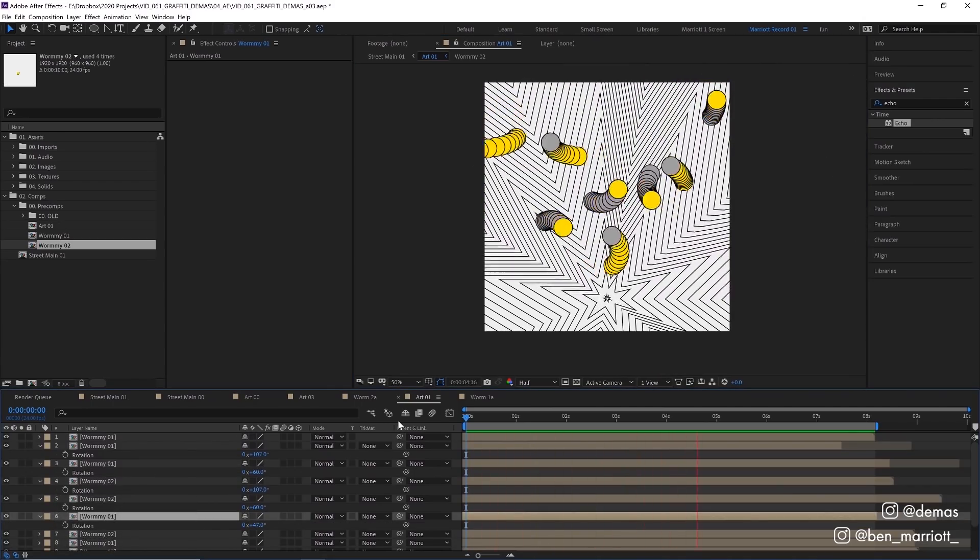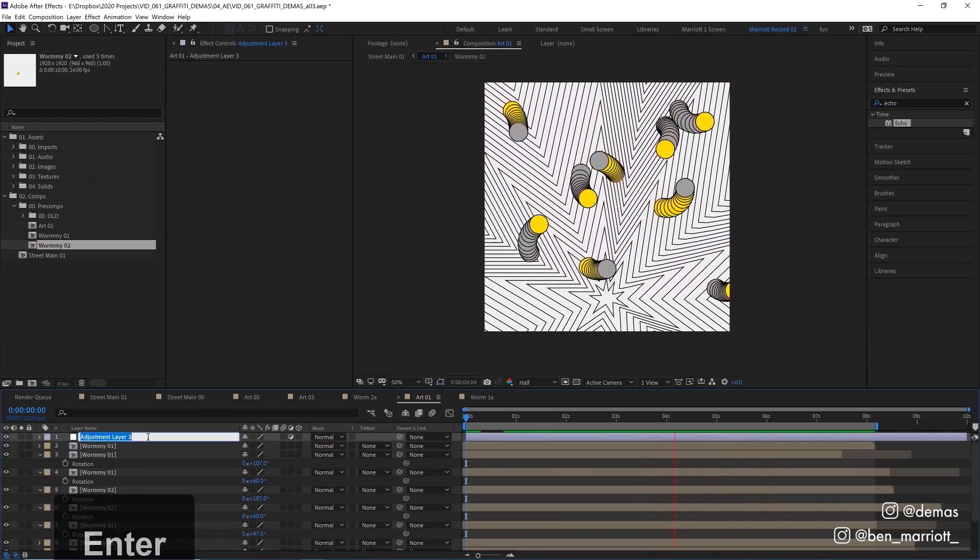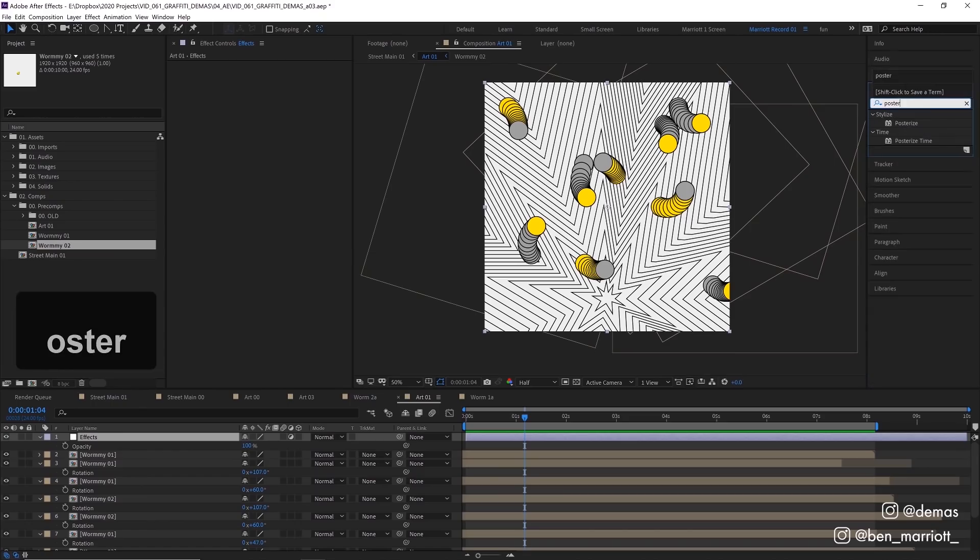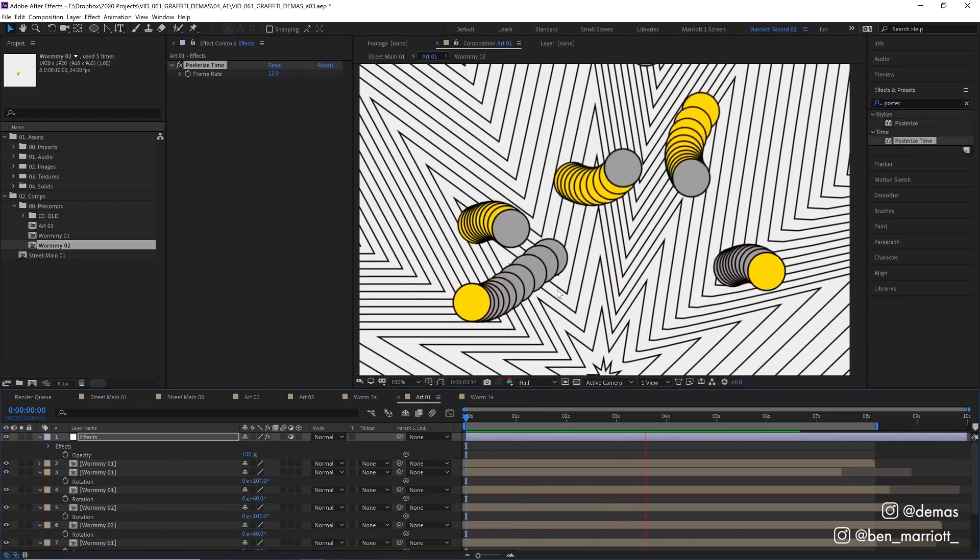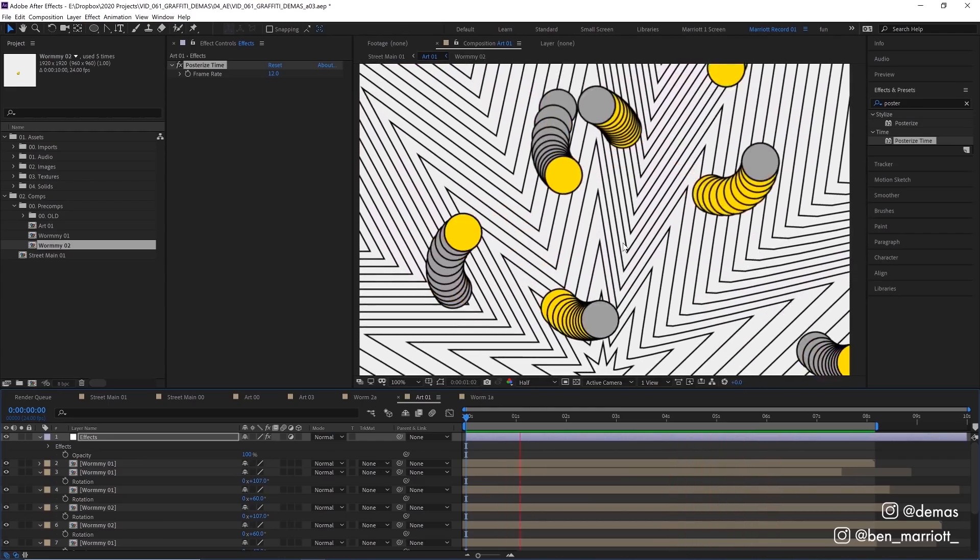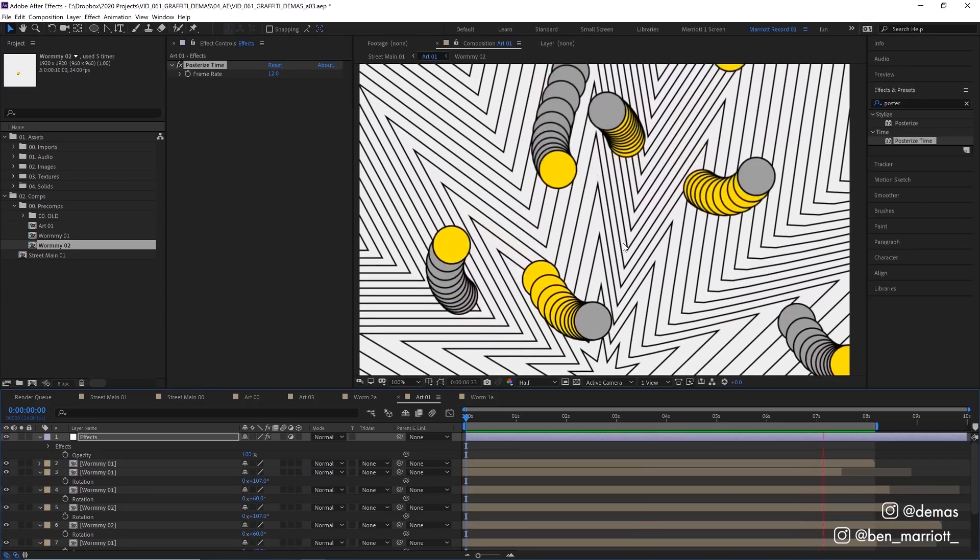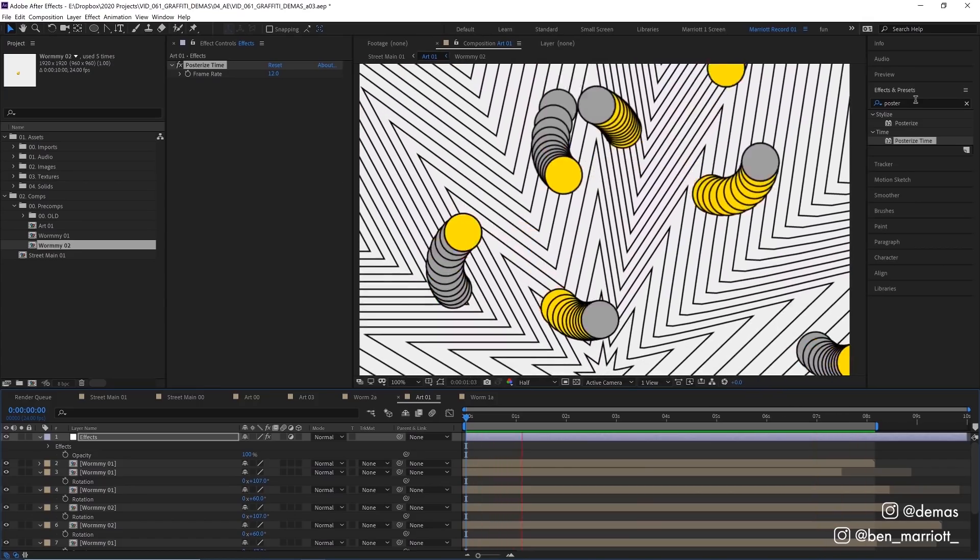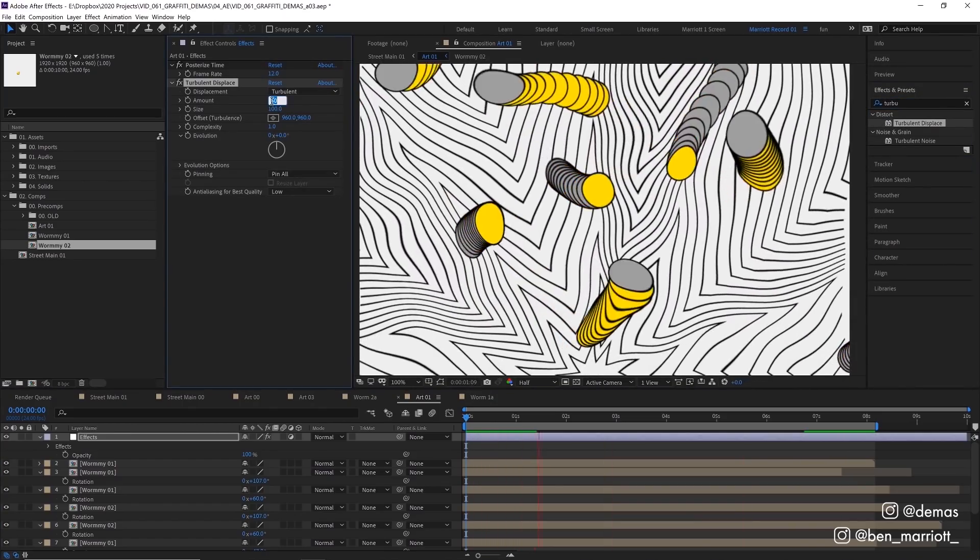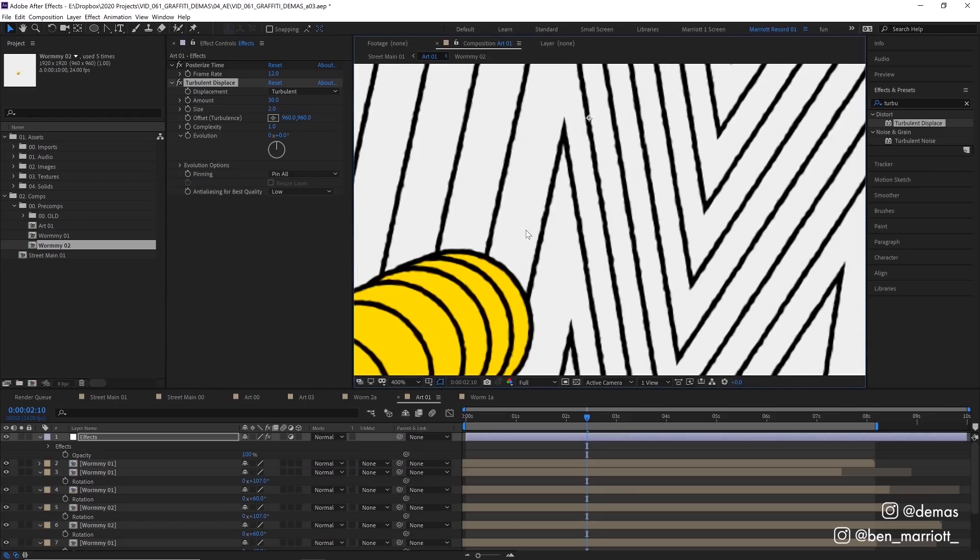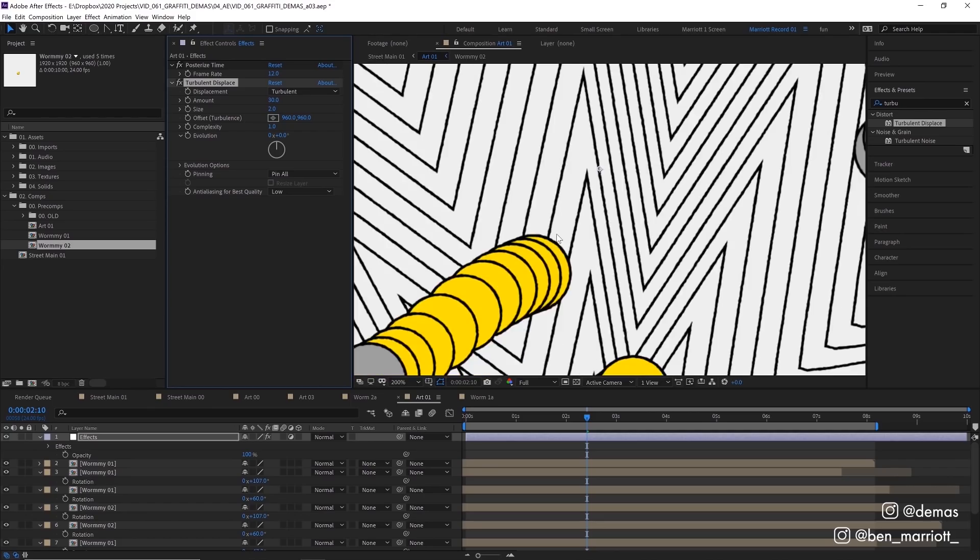Now let's create a new adjustment layer to put a few effects on. Add the effect Posterize Time and set that to 12 because a lower frame rate like this is going to look a little more natural on the wall so the animation doesn't look so super smooth and digital. 12 frames a second should work fine. We're also going to add a Turbulent Displace effect. Set the amount to 30 and the size really low to 2 pixels. If we zoom really close in and flick it on and off, it's just creating a bit of grit and bumps to these lines so it looks like the texture of the wall has affected how these lines were painted on.